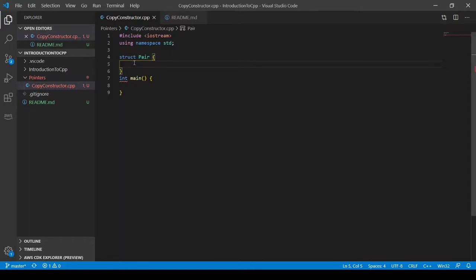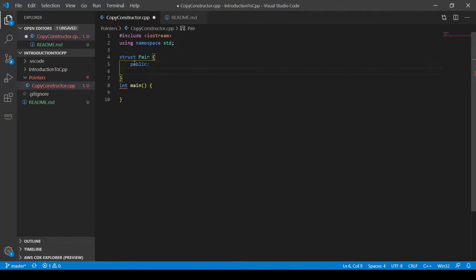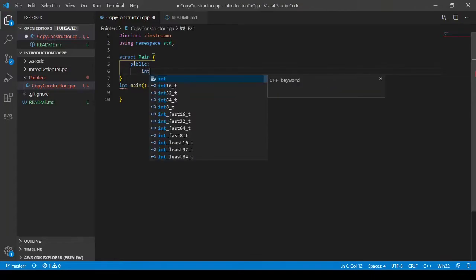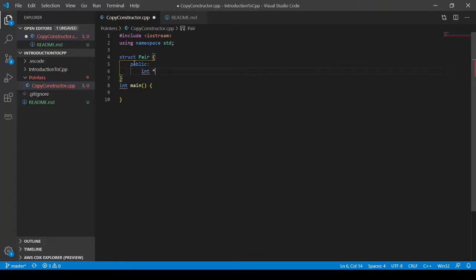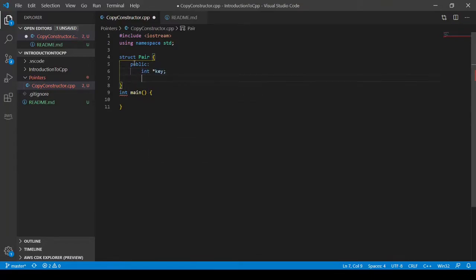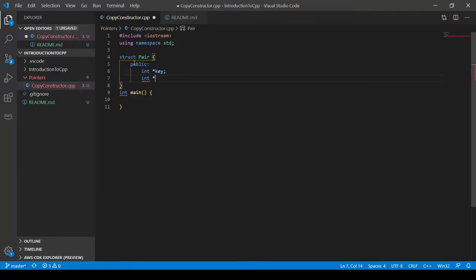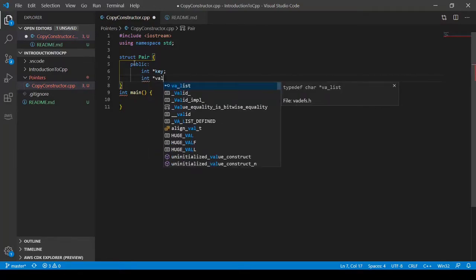And this struct is going to have two pointer values. One is going to be something called a key and the other one is going to be called a value. So I'm going to make public and I'm going to create an int pointer called key. And then I'm going to make another int pointer called value.